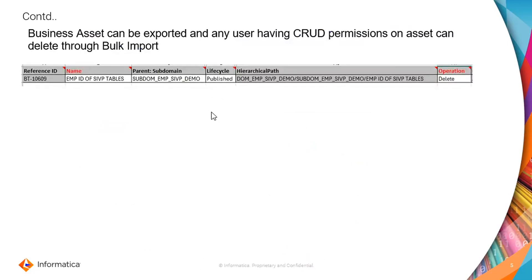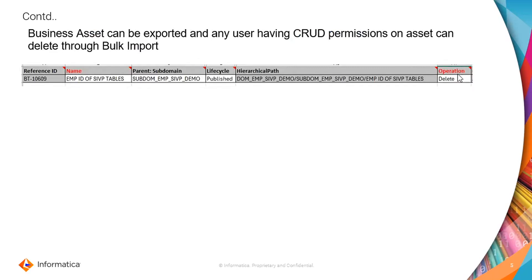Business asset can be exported and any user having CRUD permissions on asset can delete through bulk import. This is a snapshot captured from the export sheet. You can see the operation column here. You will be able to choose the values on the drop down list, choose the delete operation, and click on save.